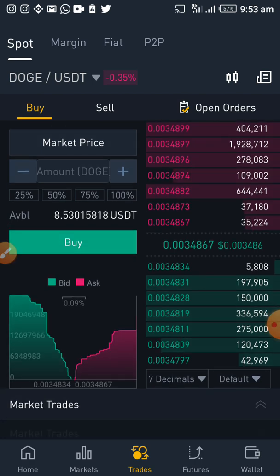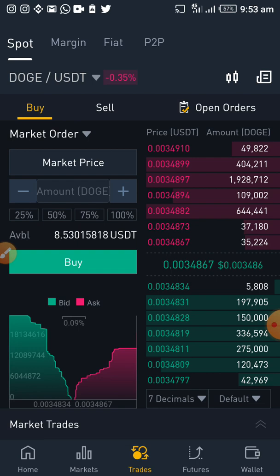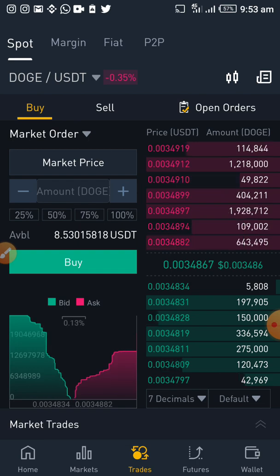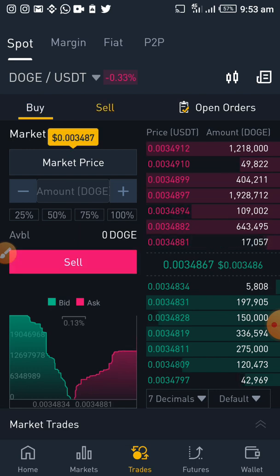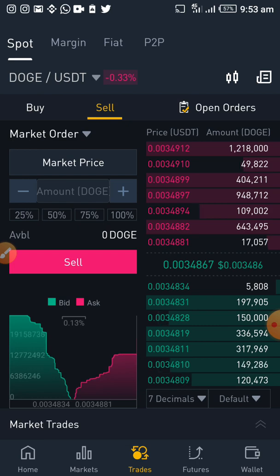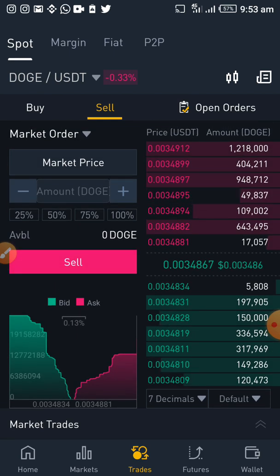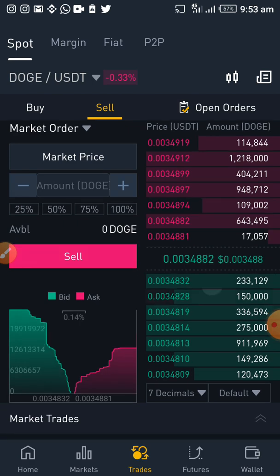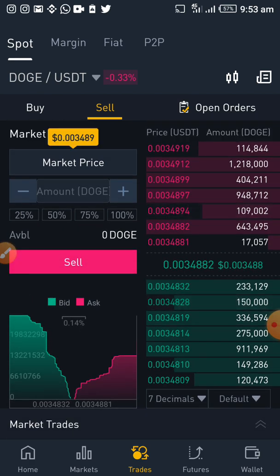However, the advantageous aspect of the market order is that if the market is actually against you and you're very certain it is still going to fall more, you could just use a market order to exit the market immediately so that the price doesn't fall further on you. So the market order has both an advantage and a disadvantage.